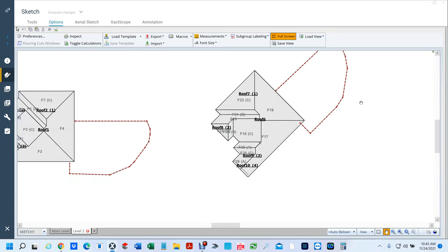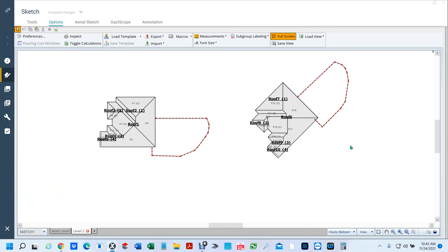Now you should have two images that almost look identical. Thanks for watching my video — if you like this video, give me a thumbs up, and I will see you on the next video.